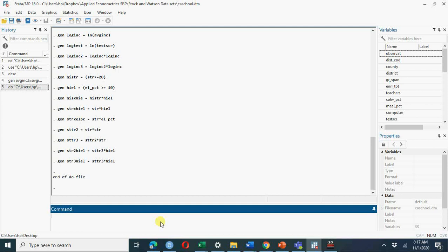If you have listened to my videos on nonlinear regression functions and the conceptual understanding, our first equation was to regress test score on average income. This is a nonlinear function. You can visualize this with a scatter plot of test score against average income.